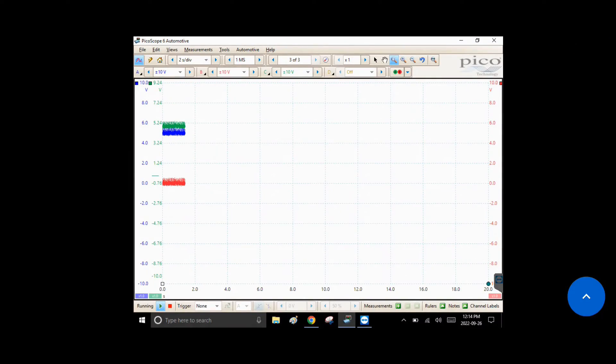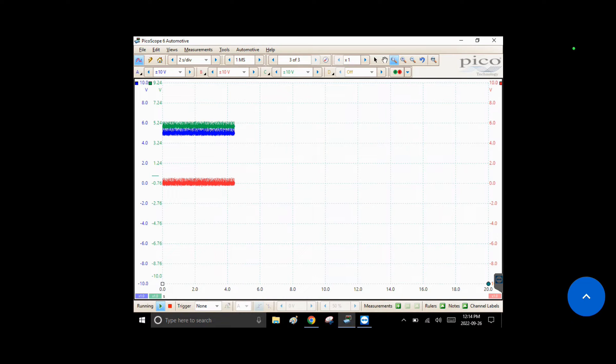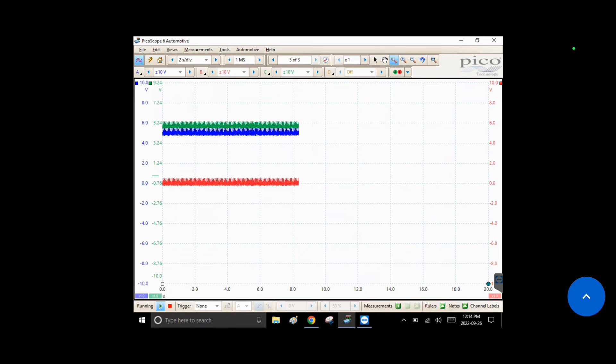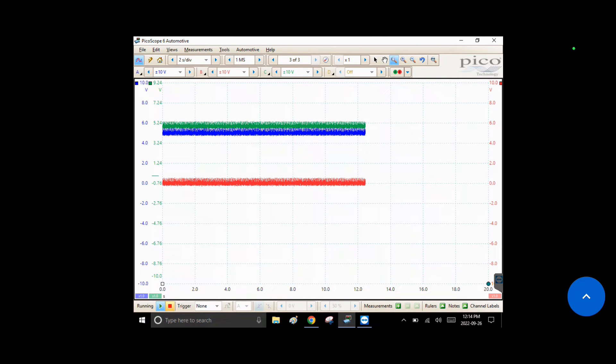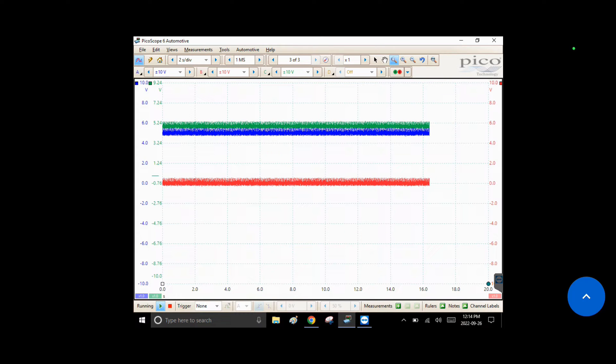Alright, we have our scope hooked up here. Our red trace here is the ground circuit, our blue trace is the 5-volt reference, and the green is the signal circuit. So I'm just going to wait until this goes to the end of the screen here. I'm going to try cranking it and see what we got going on.